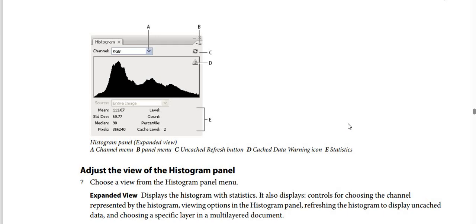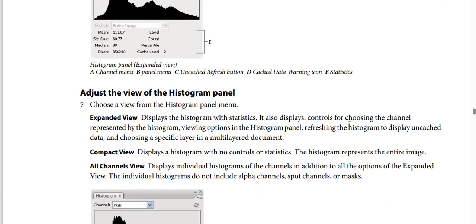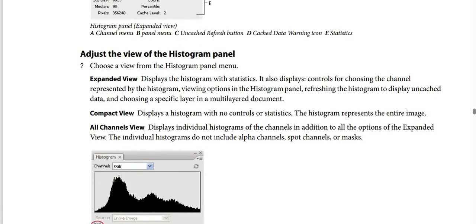In the Histogram Panel Expanded View: A is the Channel Menu, B is the Panel Menu, C is the Uncached Refresh Button, D is the Cached Data Warning Icon, and E is Statistics. To adjust the view of the Histogram Panel, choose a view from the Histogram Panel Menu. Expanded View displays a histogram with no controls. The histogram represents the entire image and also displays controls for choosing the channel, viewing options, refreshing to display uncached data, and choosing a specific layer in a multi-layered document.